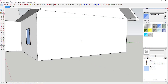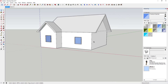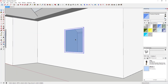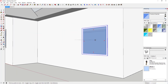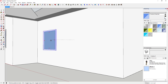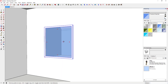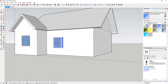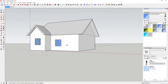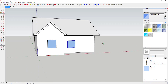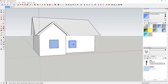Having a cut component gives you the ability to come in and move these windows around and have the cut move with them. It's a very useful thing to be able to do.